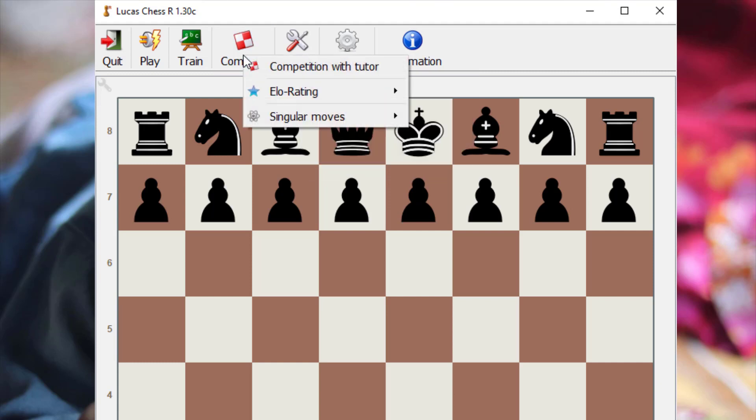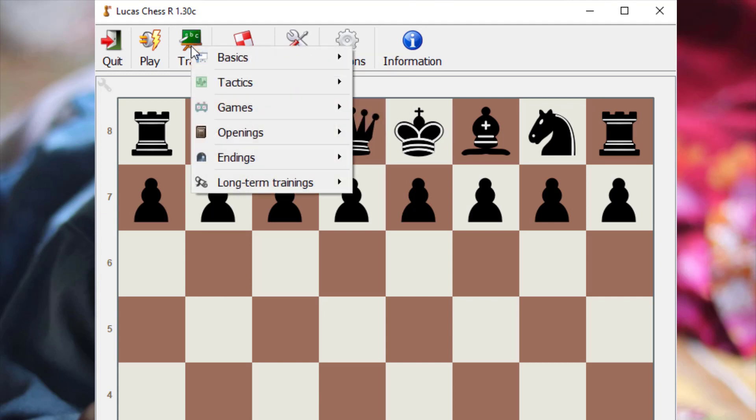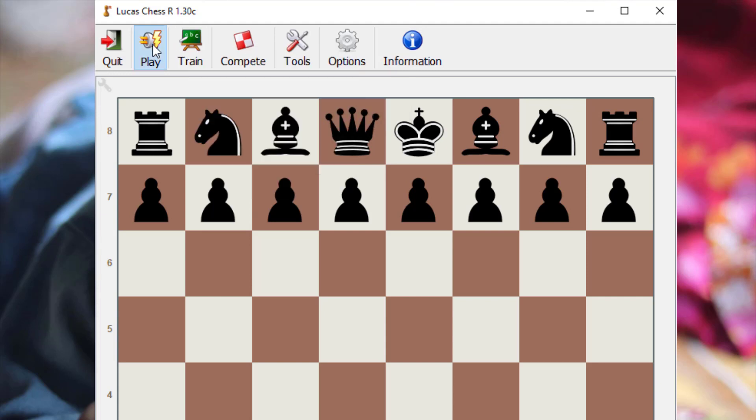It has so many exciting features, like learn tactics, training positions, and game analysis. You can check it out.